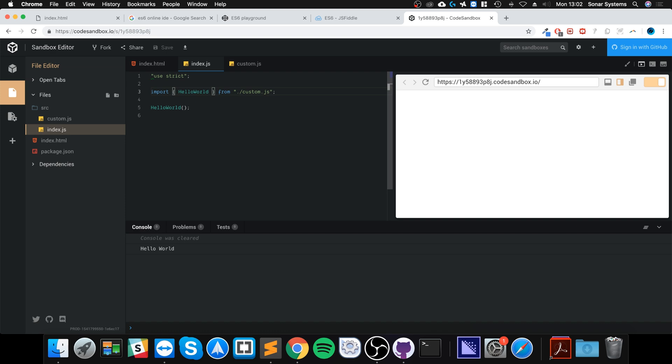So that's how you use import and export modules in JavaScript. It's definitely part of the new ES6 spec, it's worth knowing even if browser support isn't complete yet. If you have any questions feel free to message me, and I look forward to seeing you in the next tutorial.